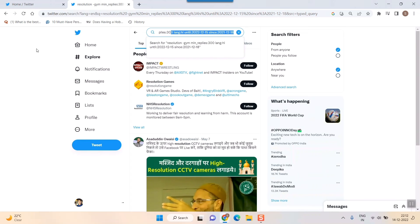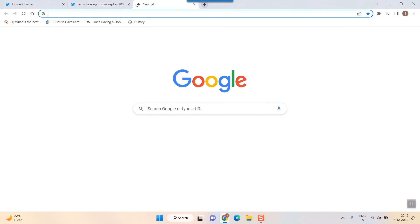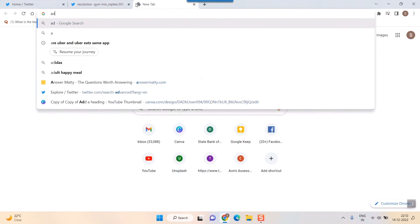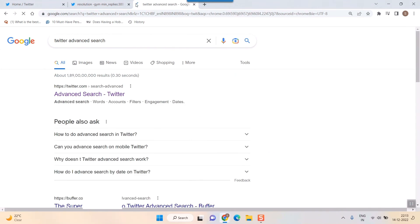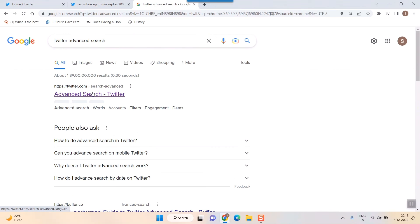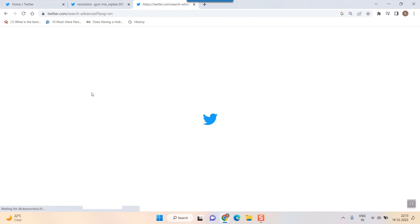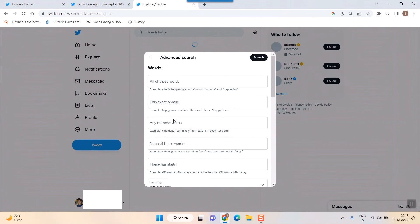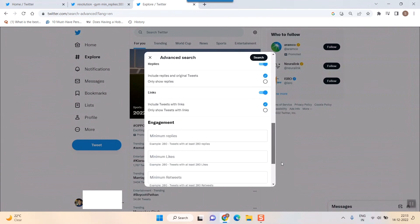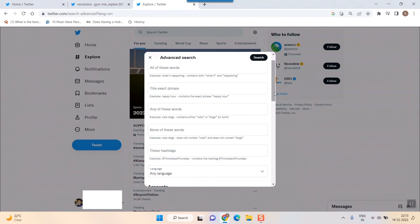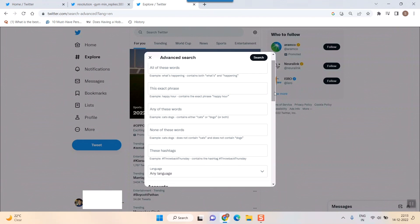This feature is not currently available in the Android or iPhone Twitter app—it's only available in the web app. If you want to use it on mobile, request the desktop site in your browser.